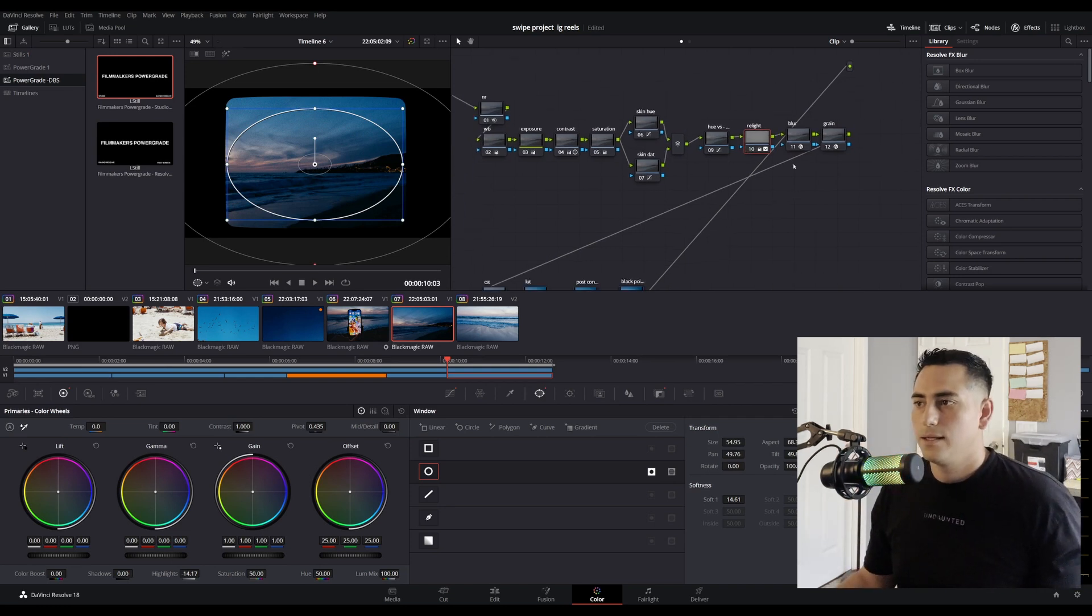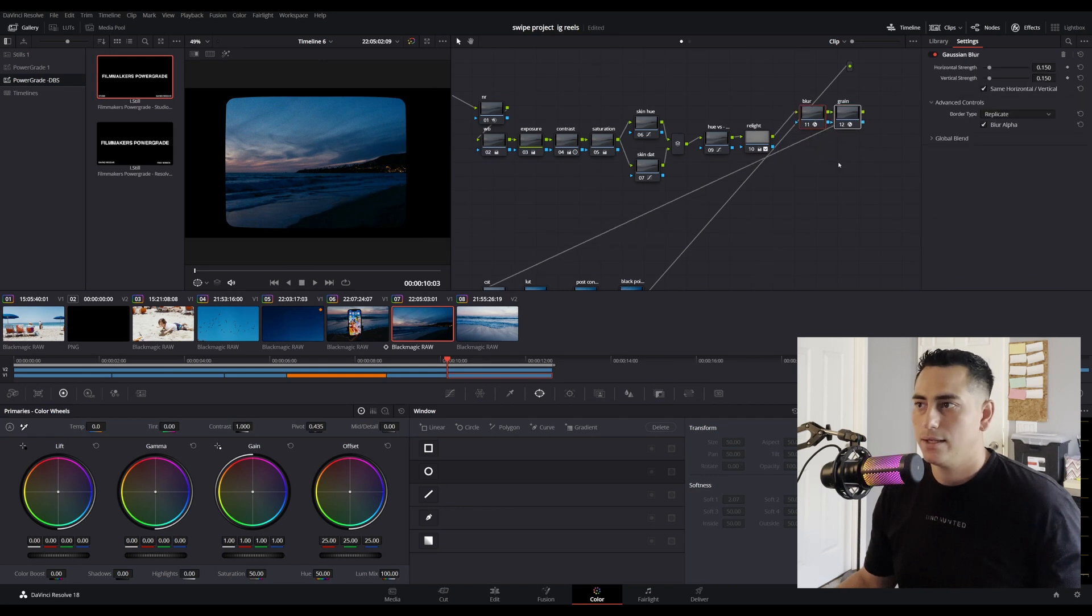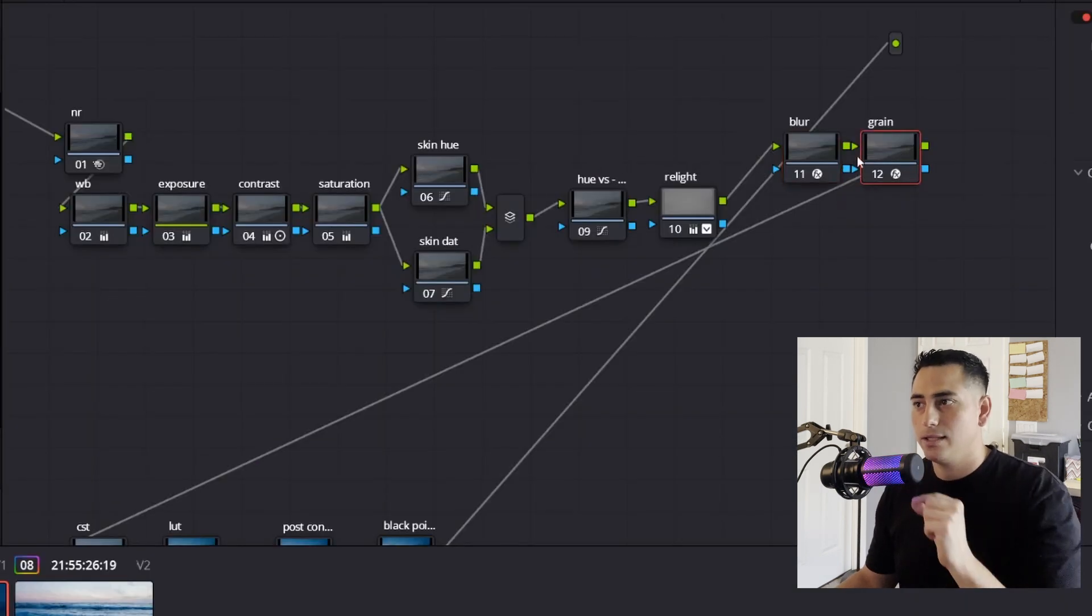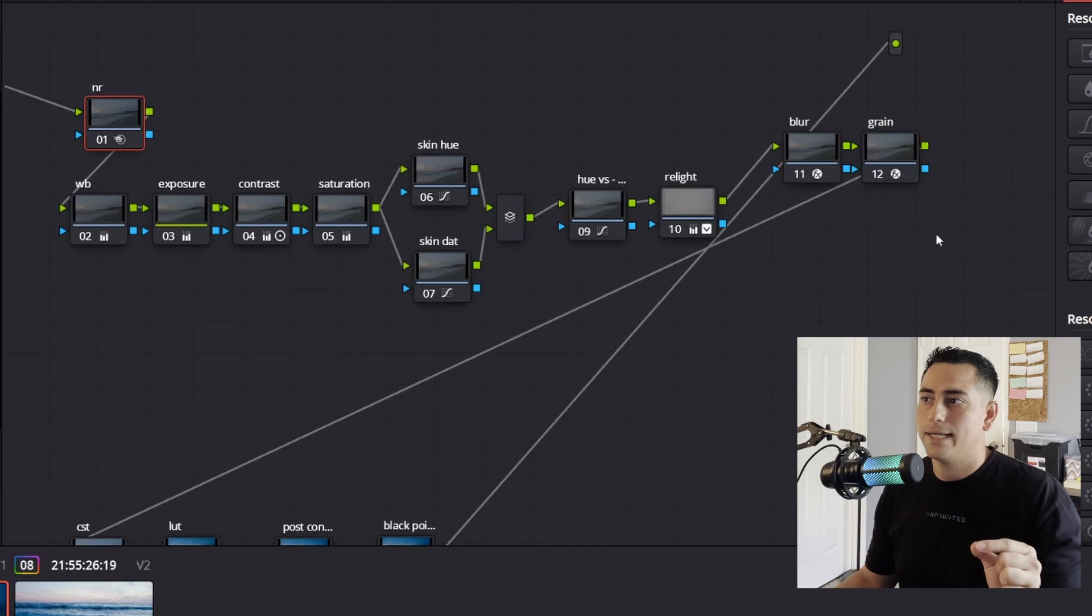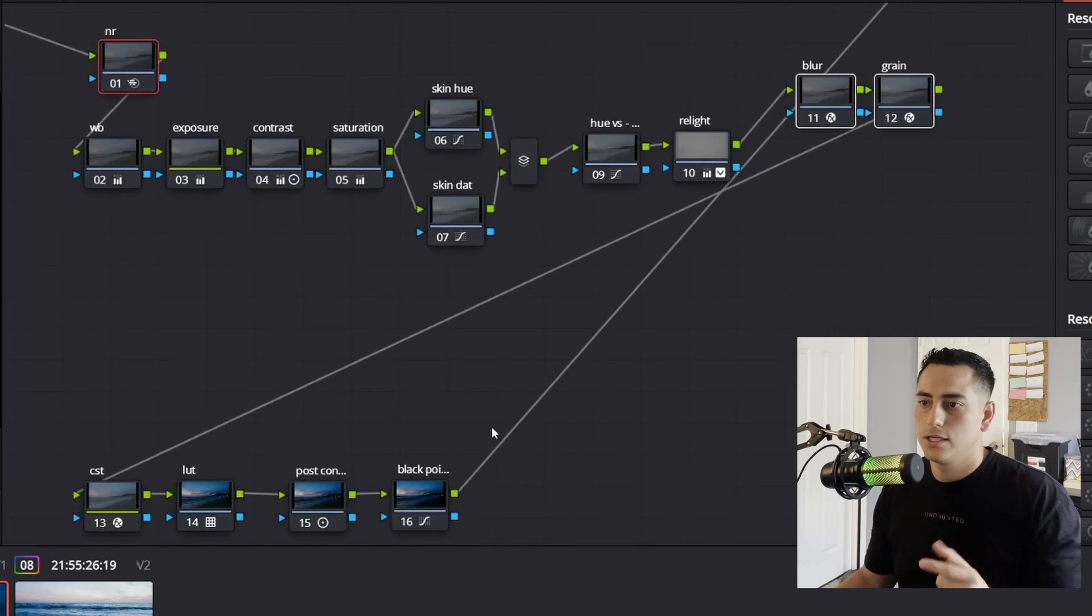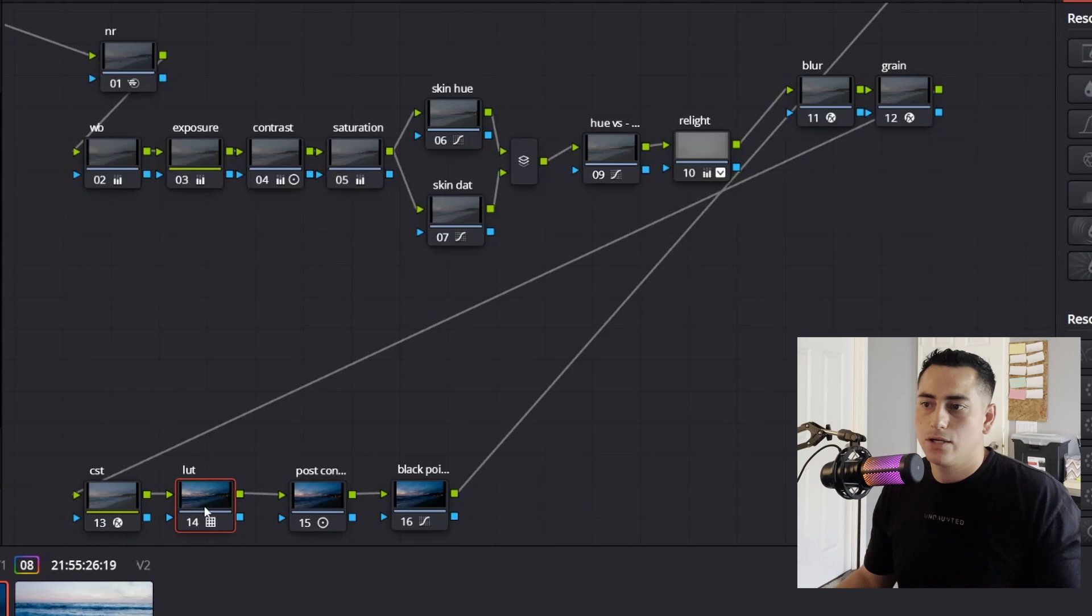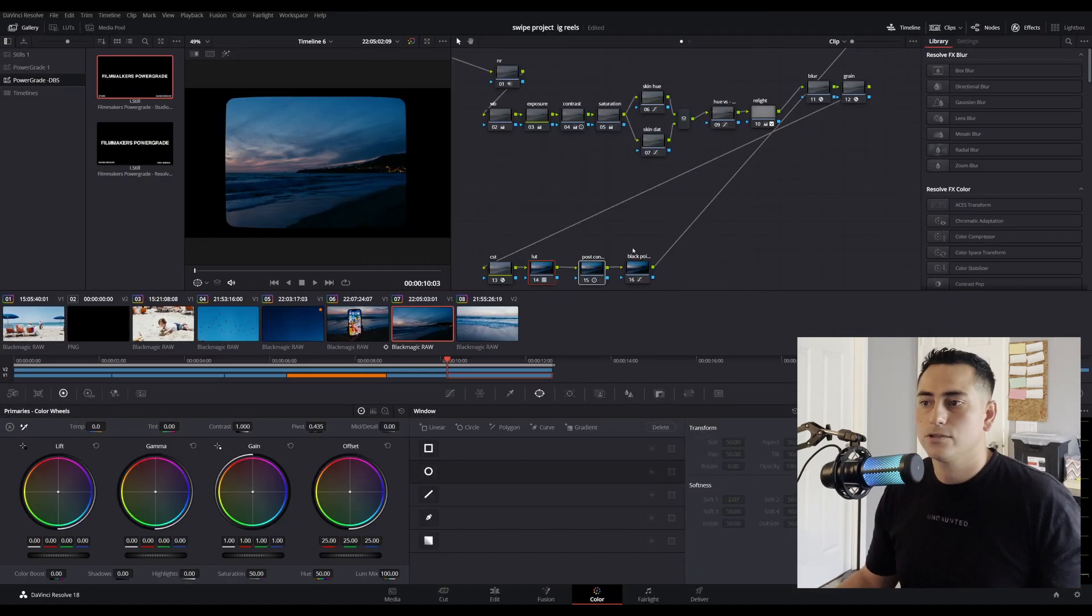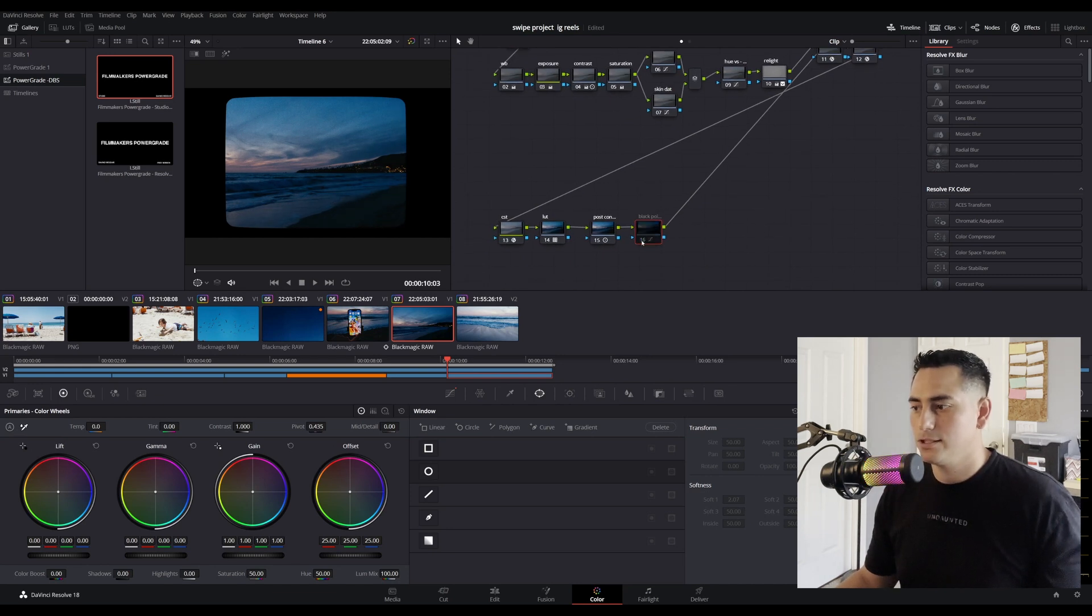And then I have my blur and grain, which is how I do all my grain now. I blur the image slightly then add grain. So I'm taking noise out in noise reduction, adding texture back in with these two nodes. And then I have my Color Space Transform, my Kodak 2393 LUT, which you can get for free on my Gumroad, and then post contrast and black point. And the reason why I have a black point is because I love my black point after my LUT. It's just how I do it.